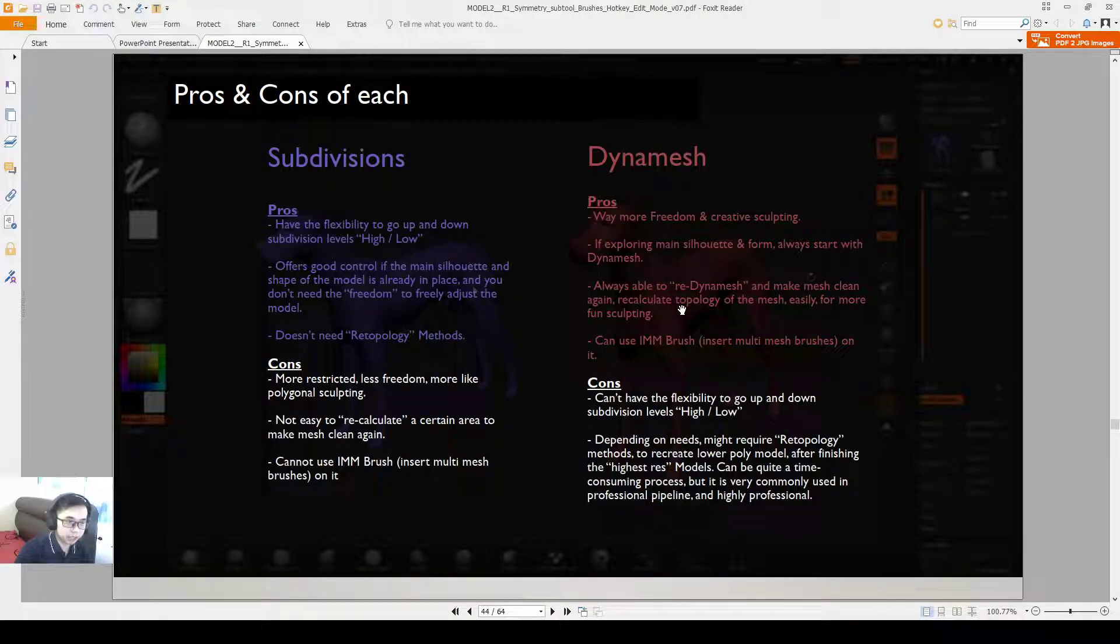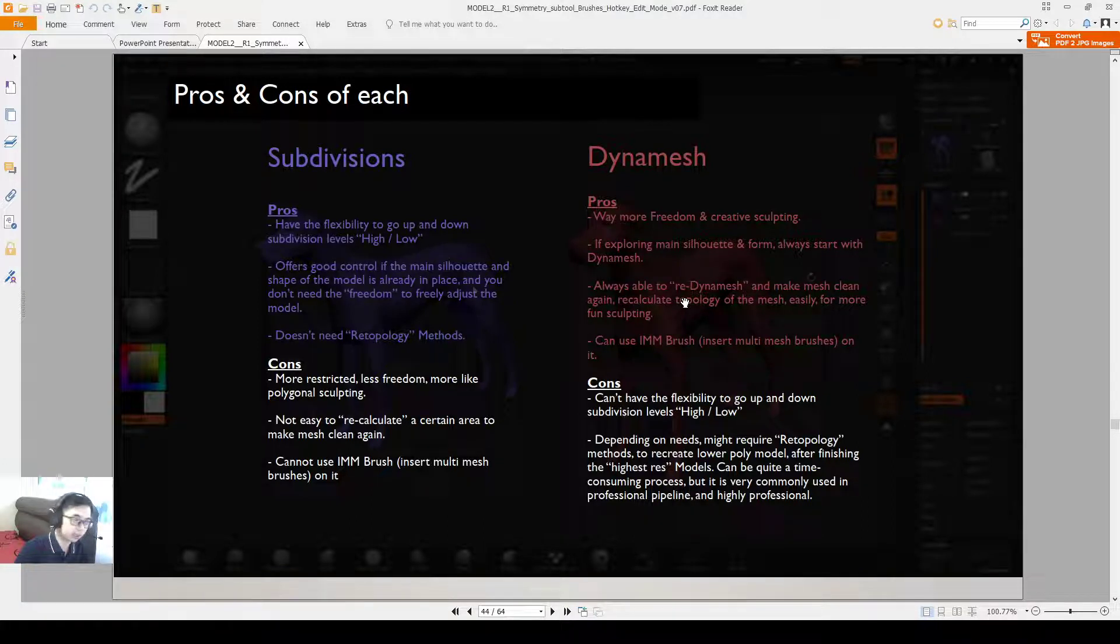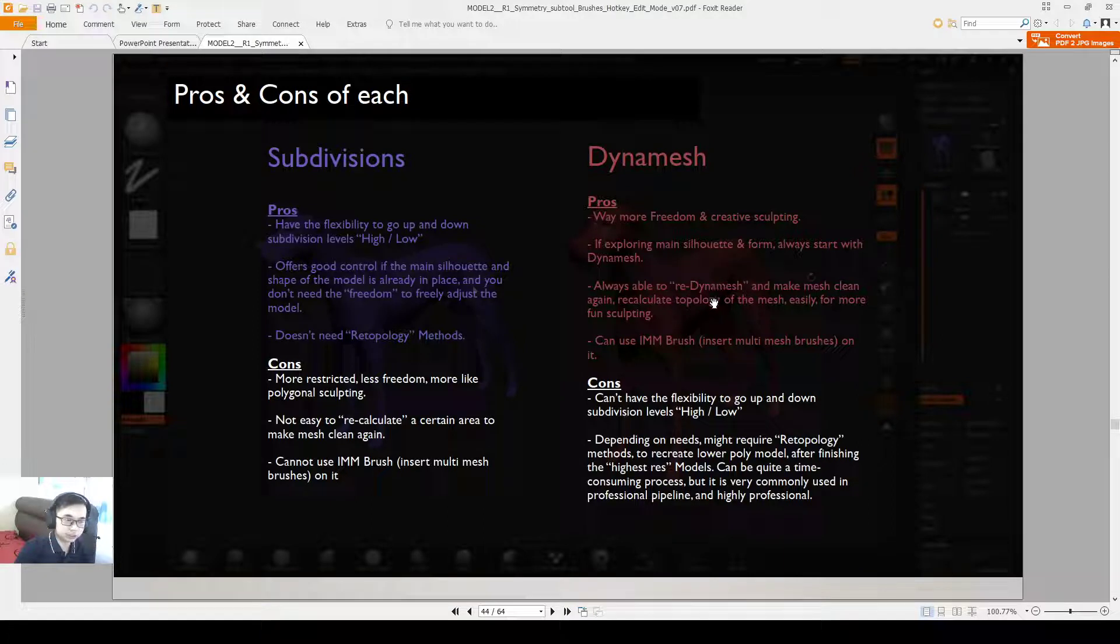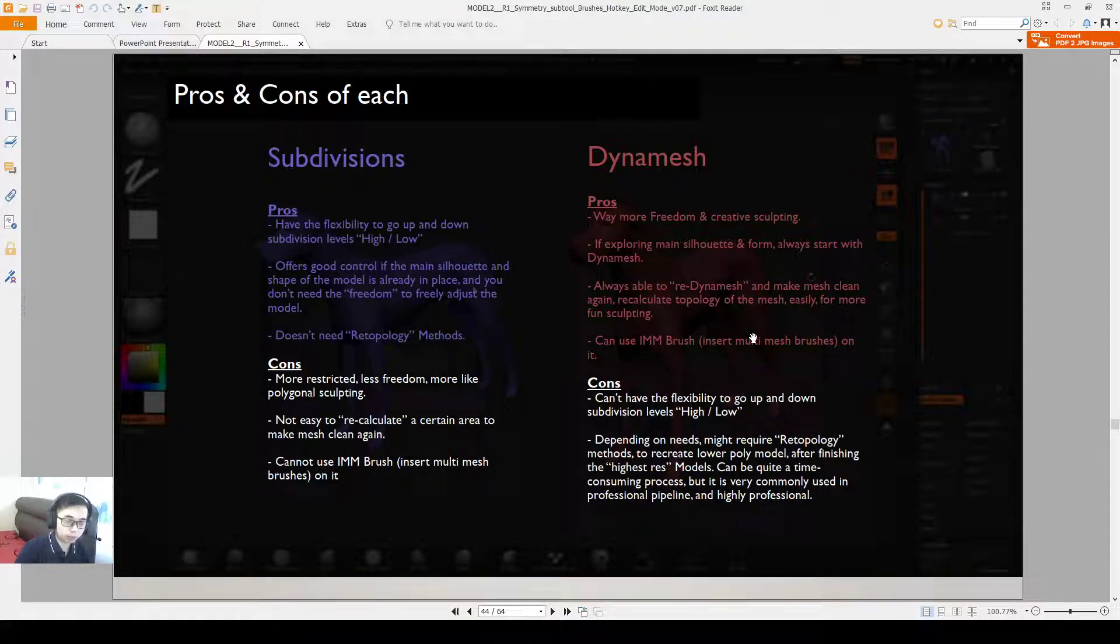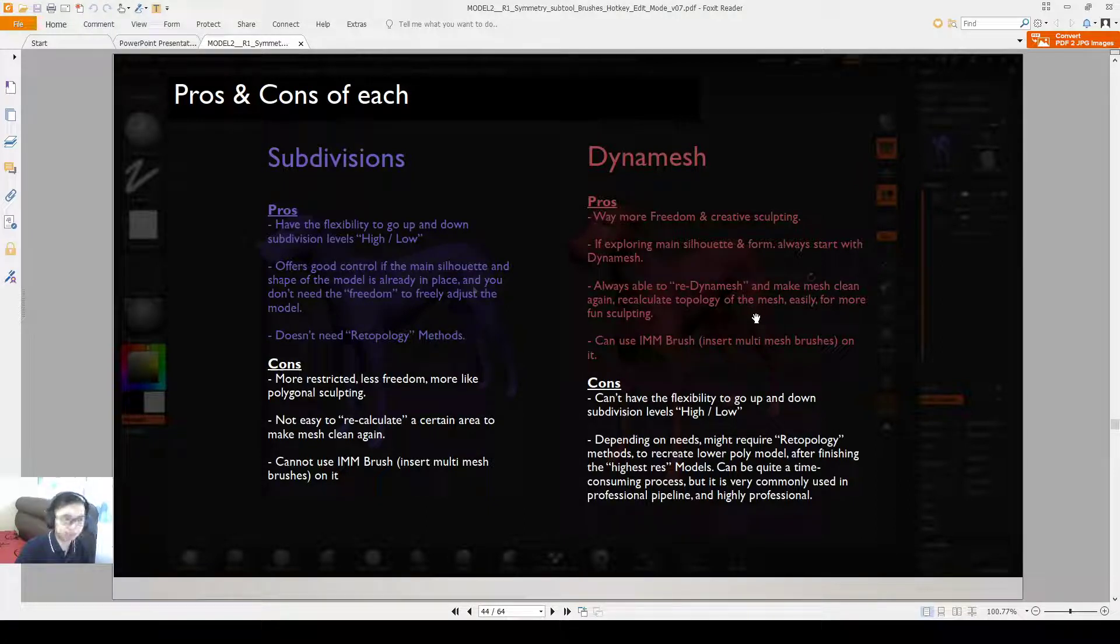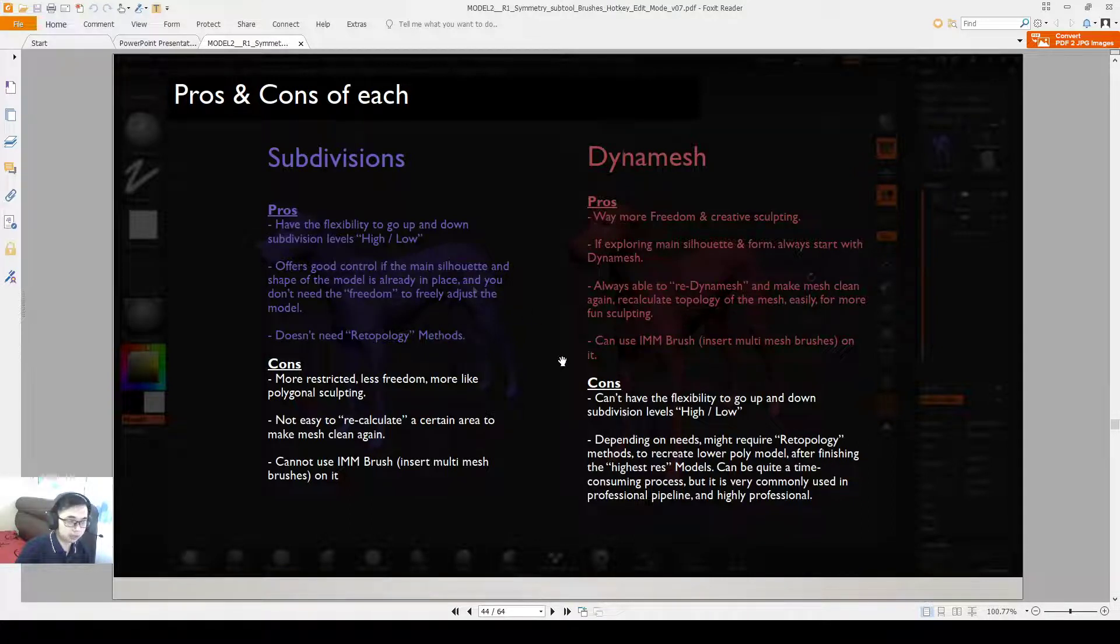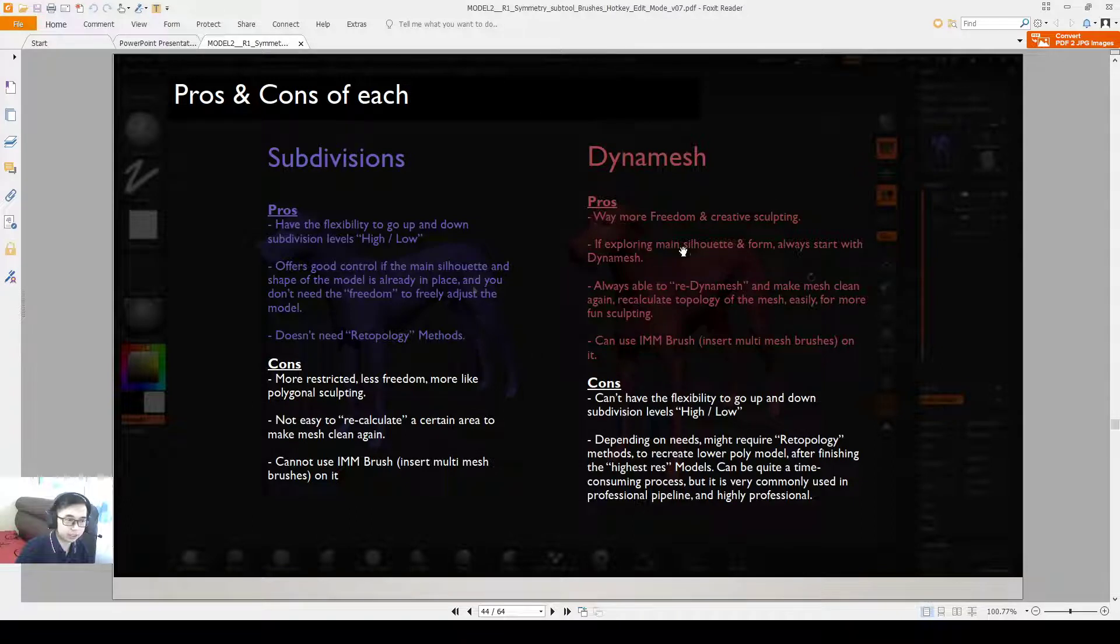Even if there is an error or even if the topology is not pretty, by doing a re-Dynamesh you will recreate the topology on that whole model. Then you will be able to easily have more fun with your sculpting and just sculpt on top of it. And then re-Dynamesh again and then just sculpt on top of it again. So you will realize this is very handy as you play with it more.